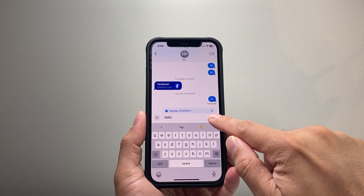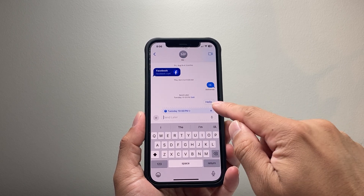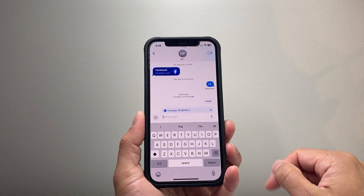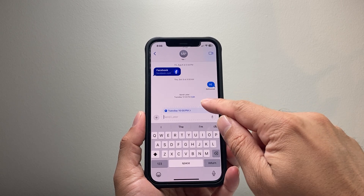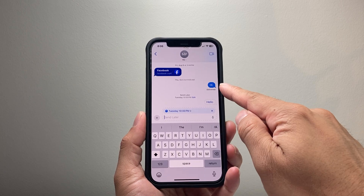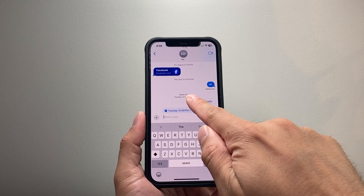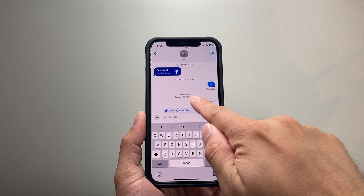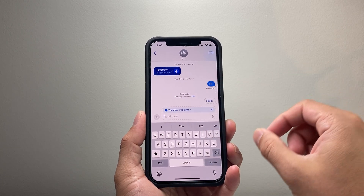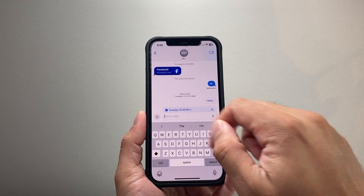Then click Send. This indicates that the message is scheduled — you'll notice a dotted line and it's not blue like the other messages. It tells you when the Send Later, basically the scheduled text, will go out — it'll send at that set time.